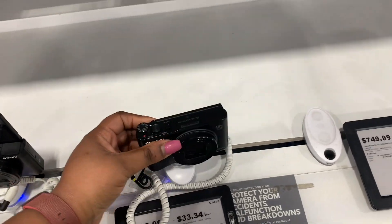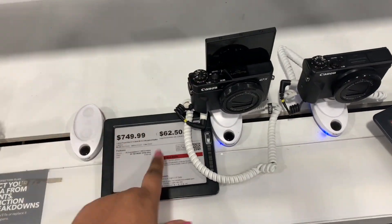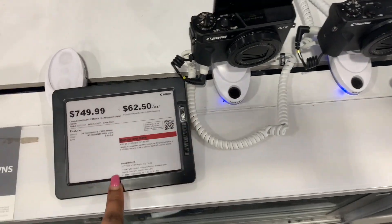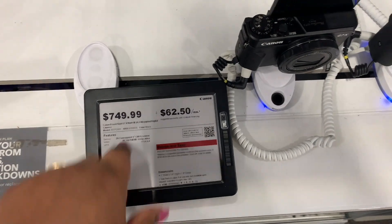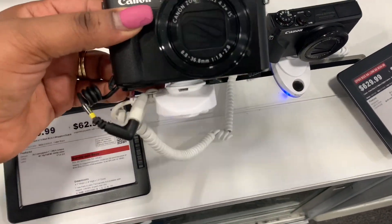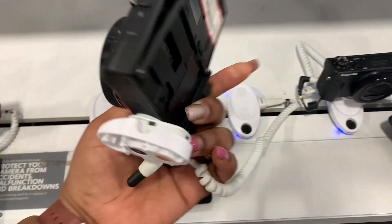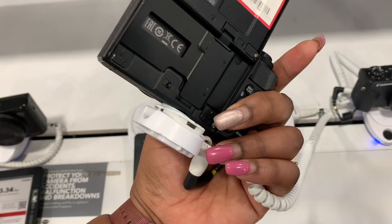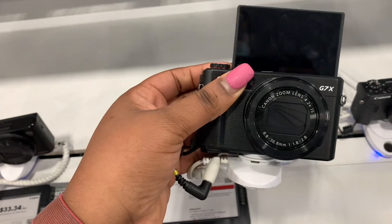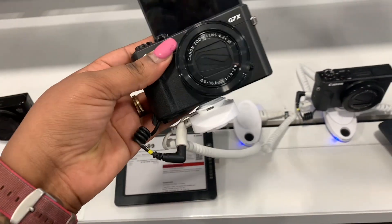This is exactly what I want right here, a $749 Canon G7X with a little flippy screen. I need to see if they got this in black.